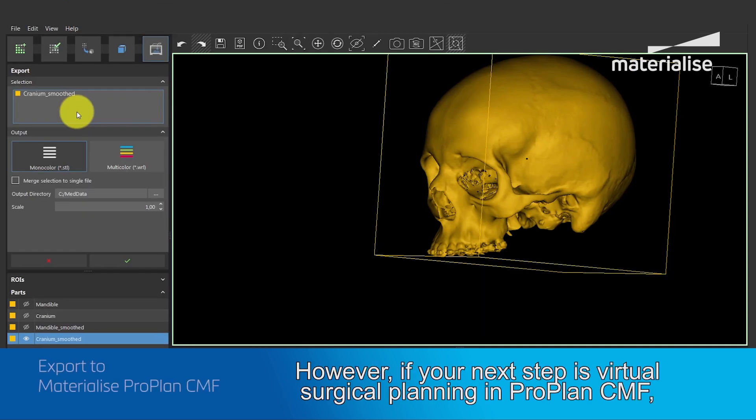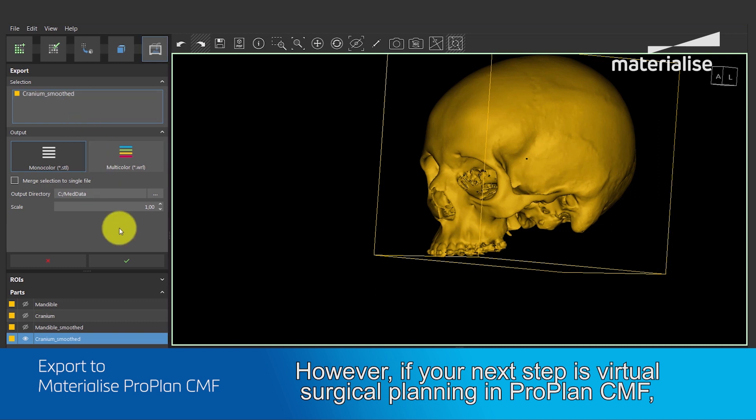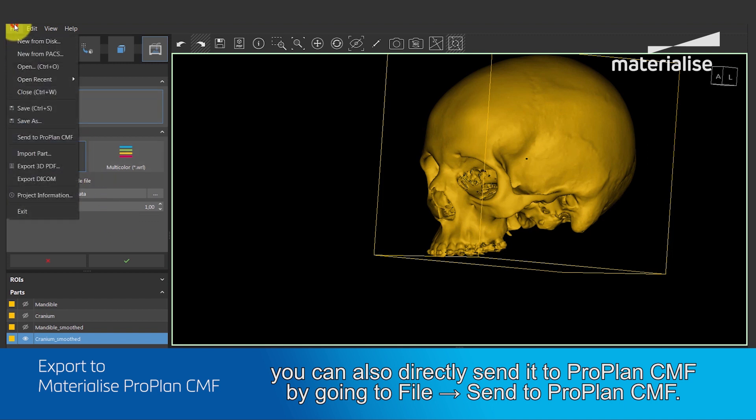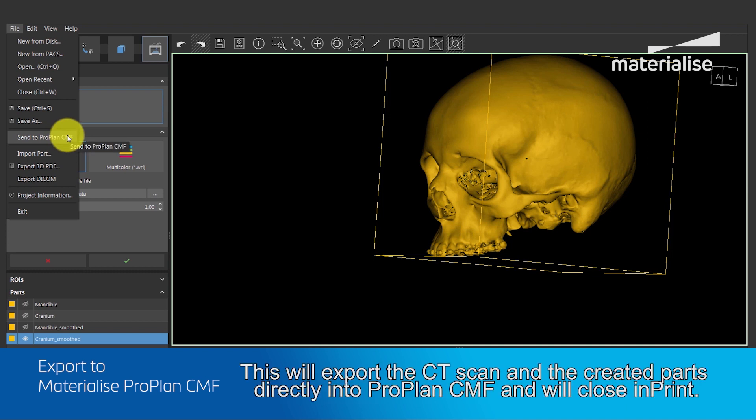However, if your next step is virtual surgical planning in ProPlan CMF, you can also directly send it to ProPlan CMF by going to File, Send to ProPlan CMF. This will export the CT scan and the created parts directly into ProPlan CMF and will close Imprint.